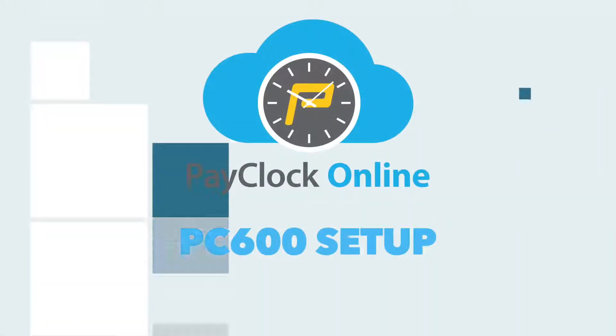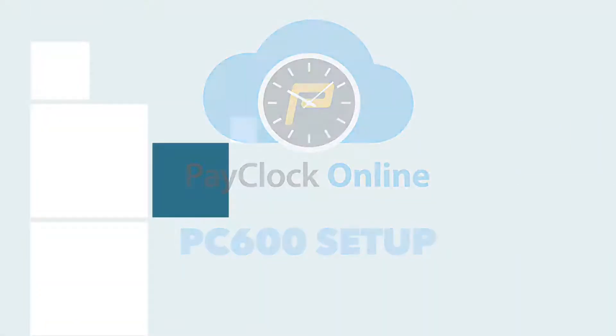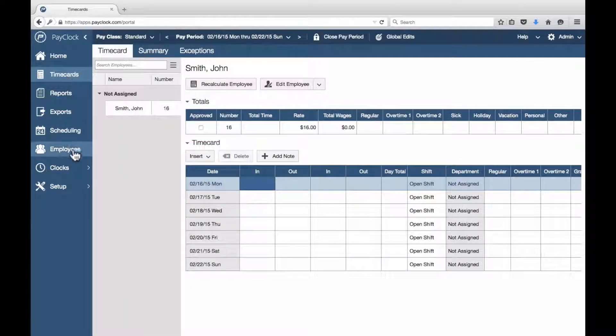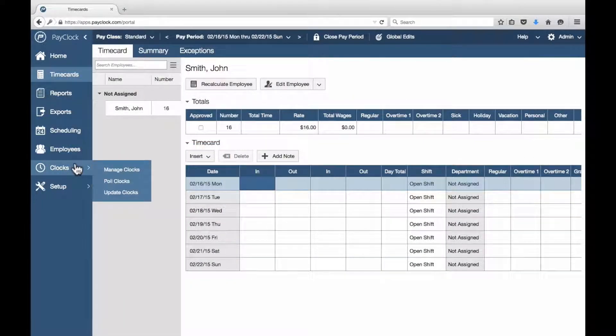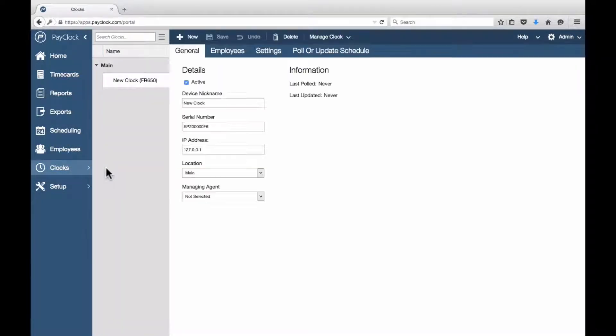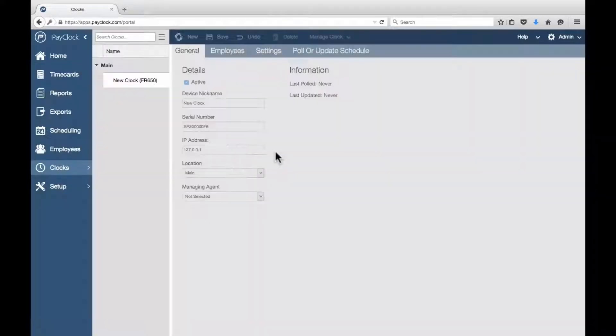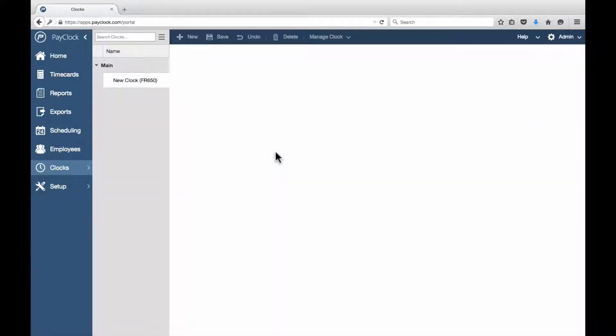To set up the PC600, follow these steps in PayClock Online. Choose Clocks, Manage Clocks from the Navigation List. Click New. In the list, choose the PC600 and select.